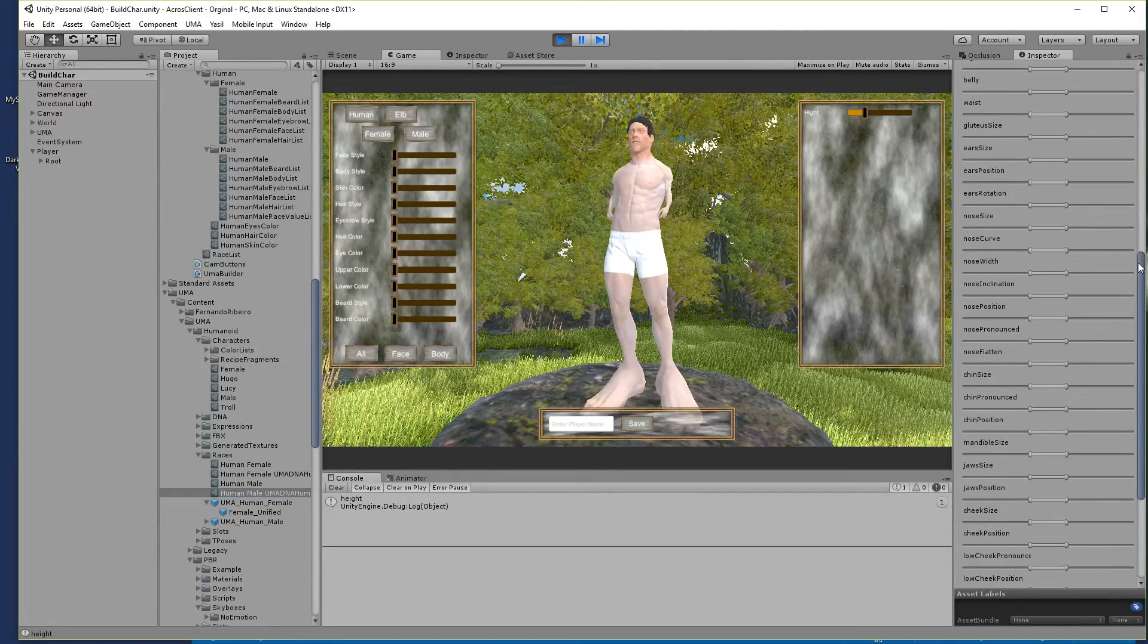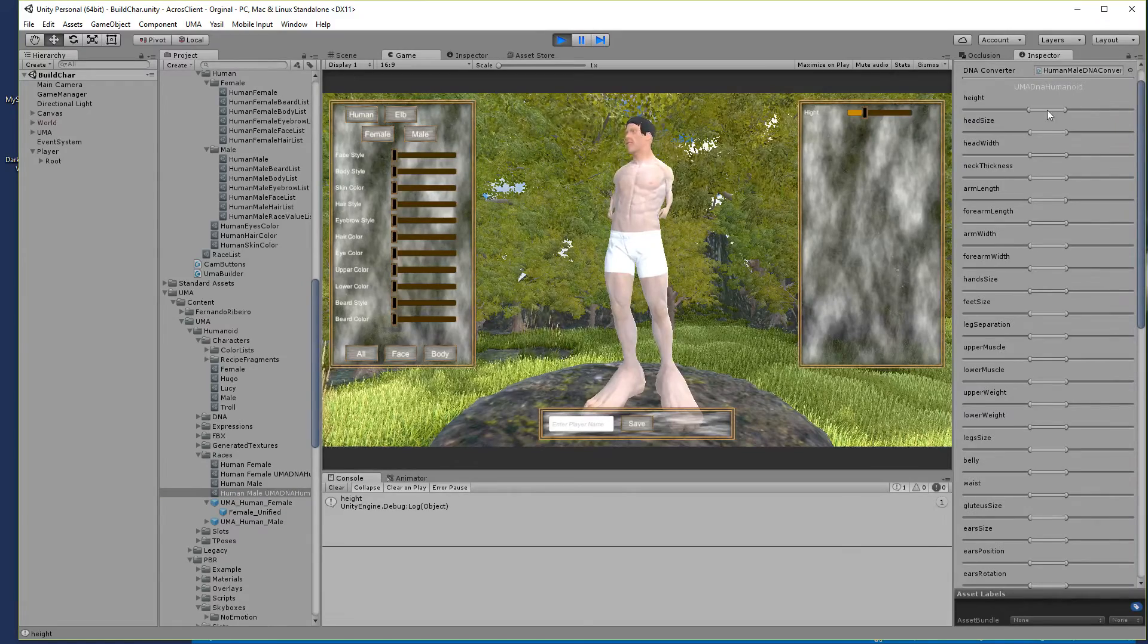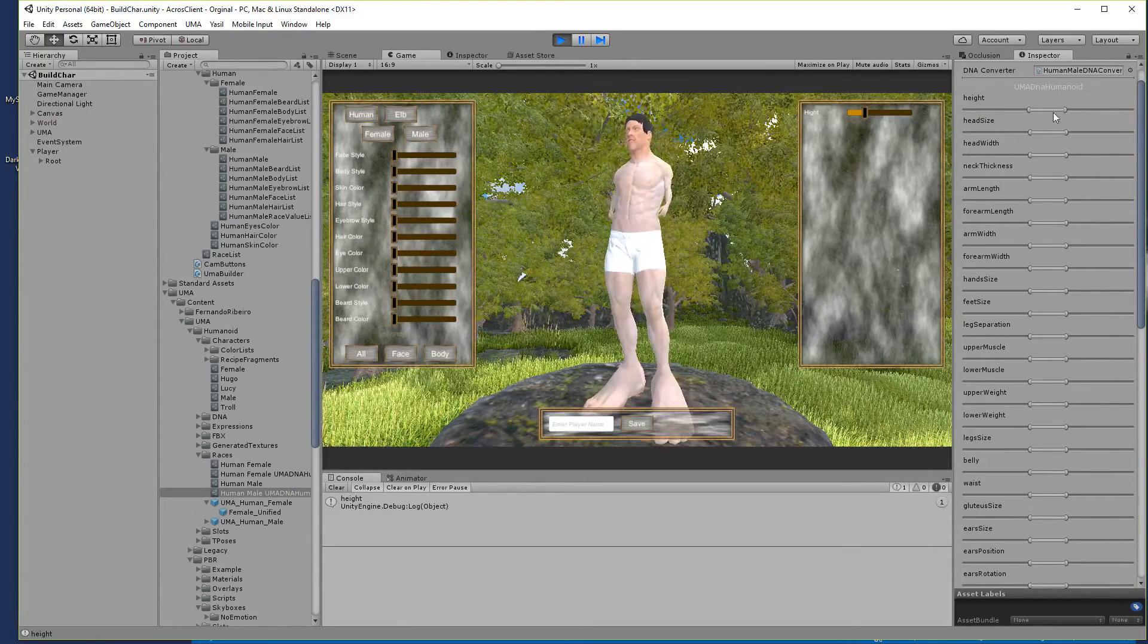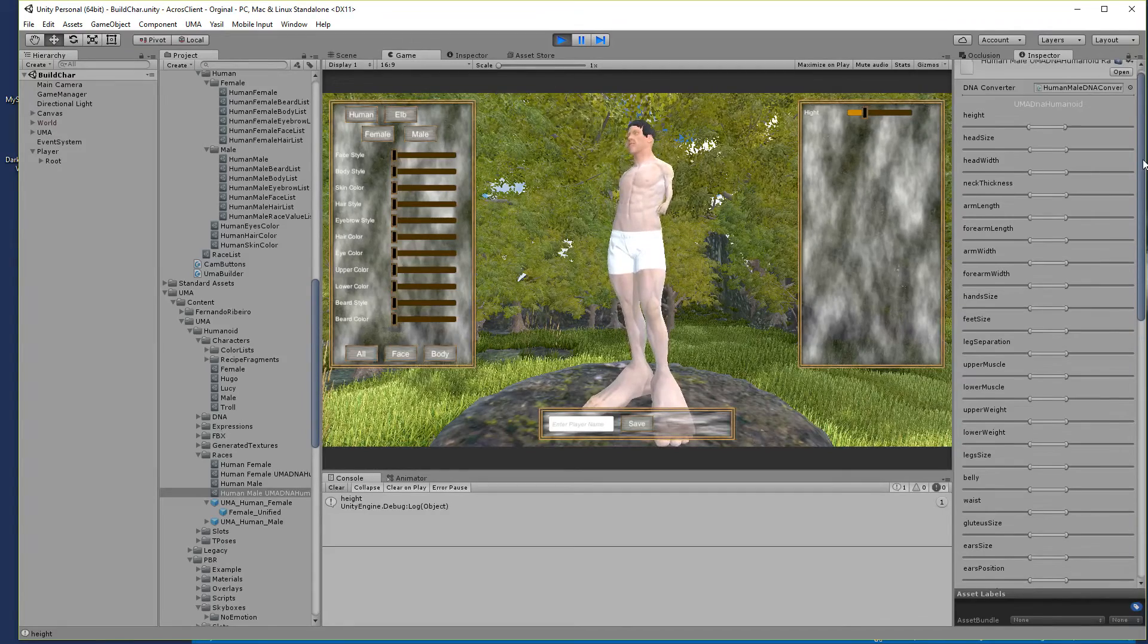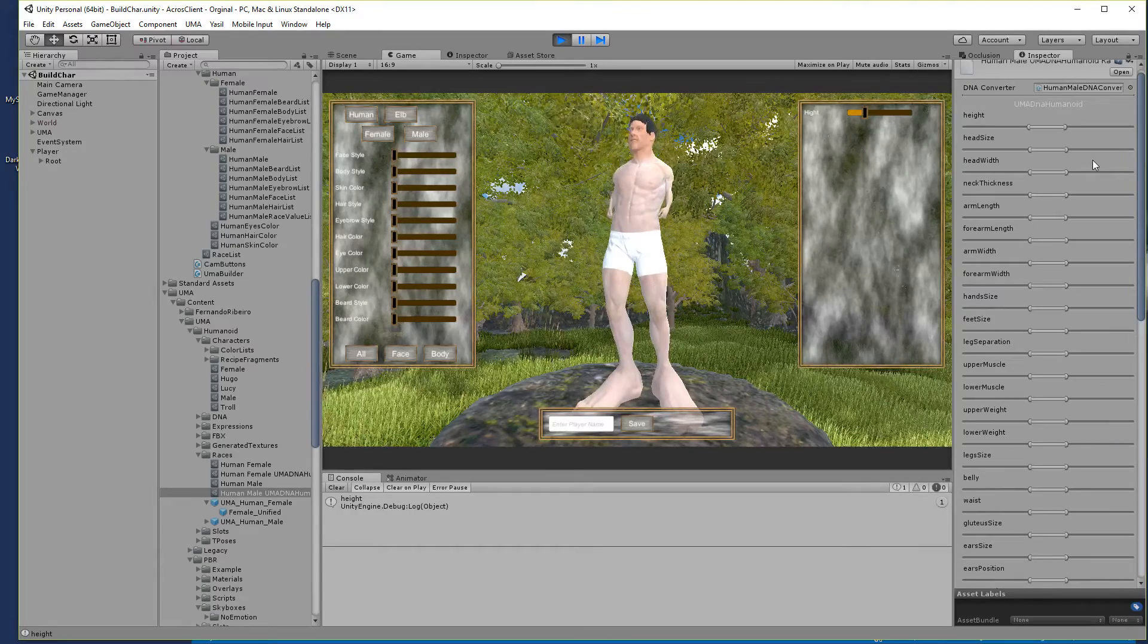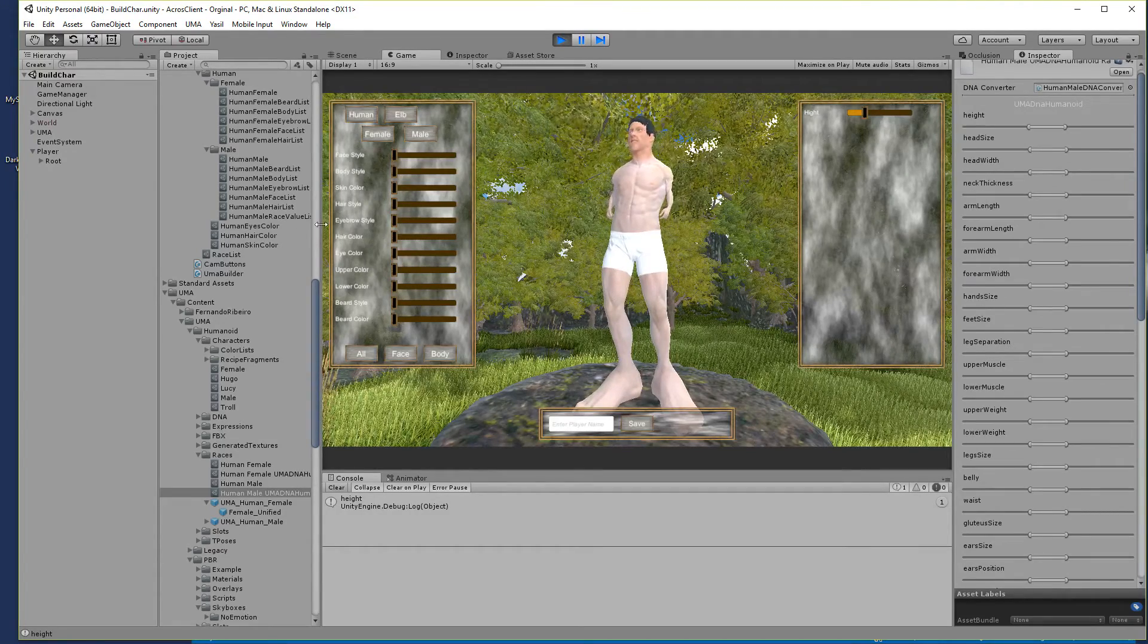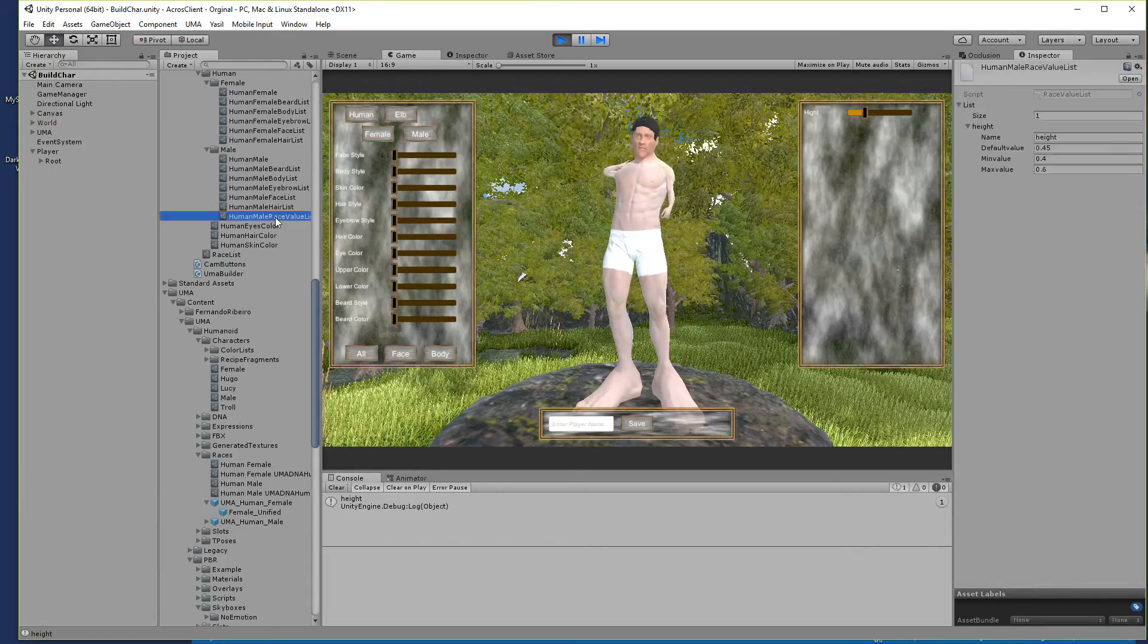A little bit it is already done in the UMA DNA or the UMA race. You see here it's clamped and we want to go into these limits.